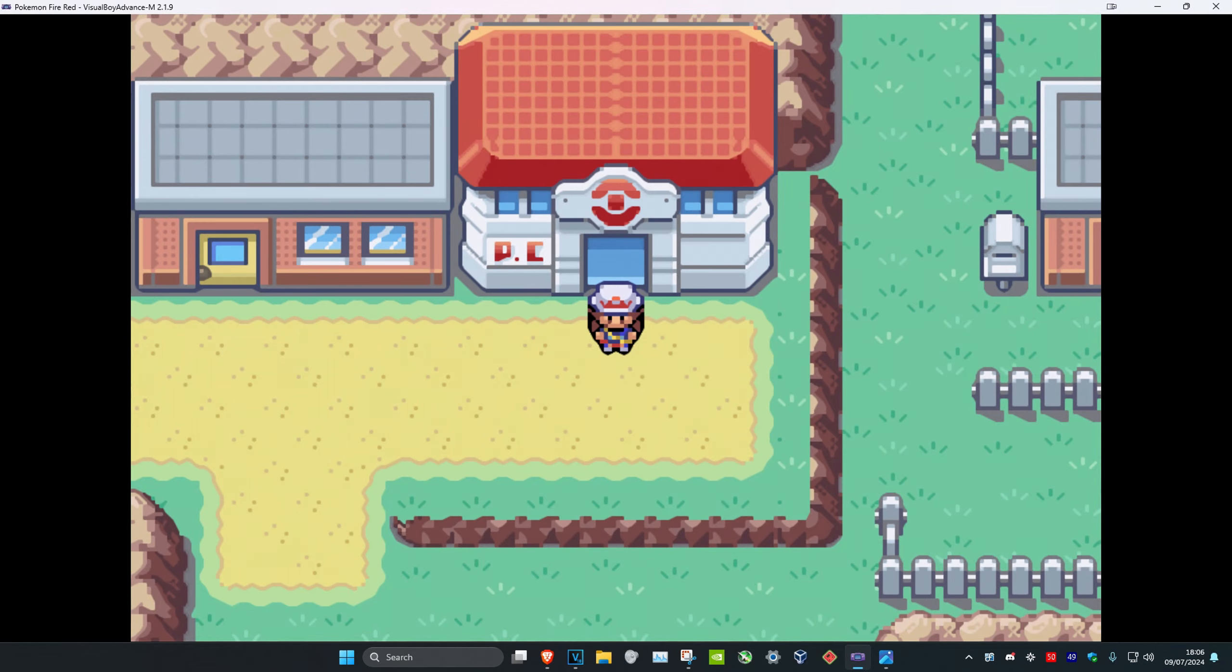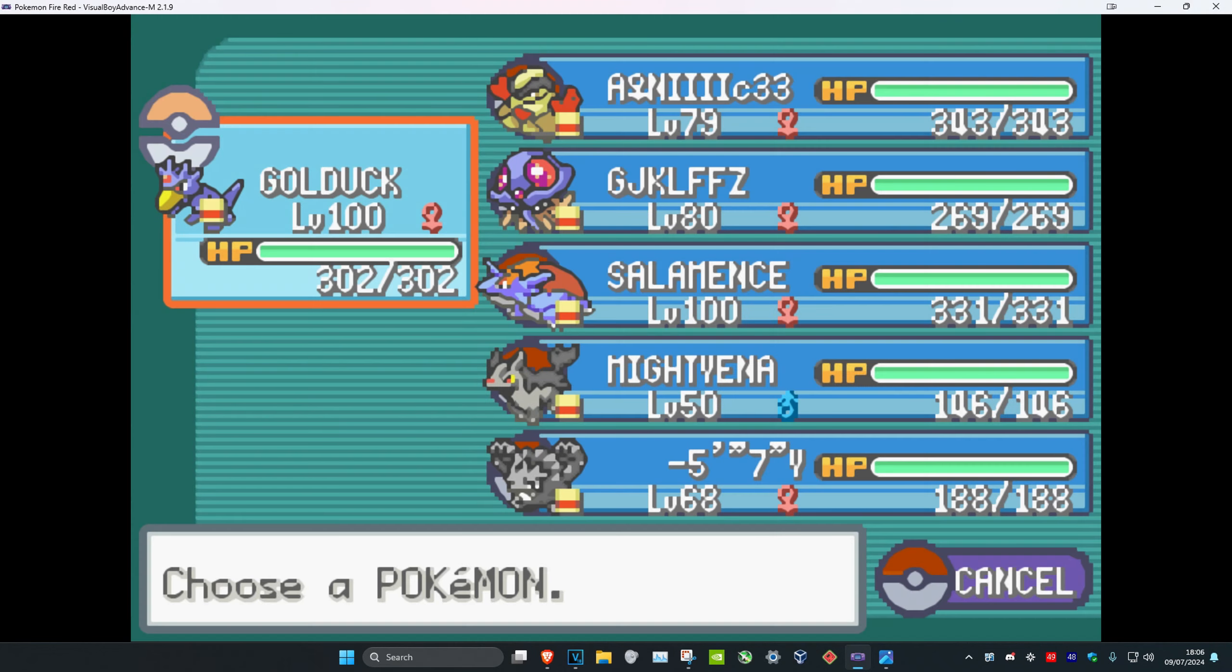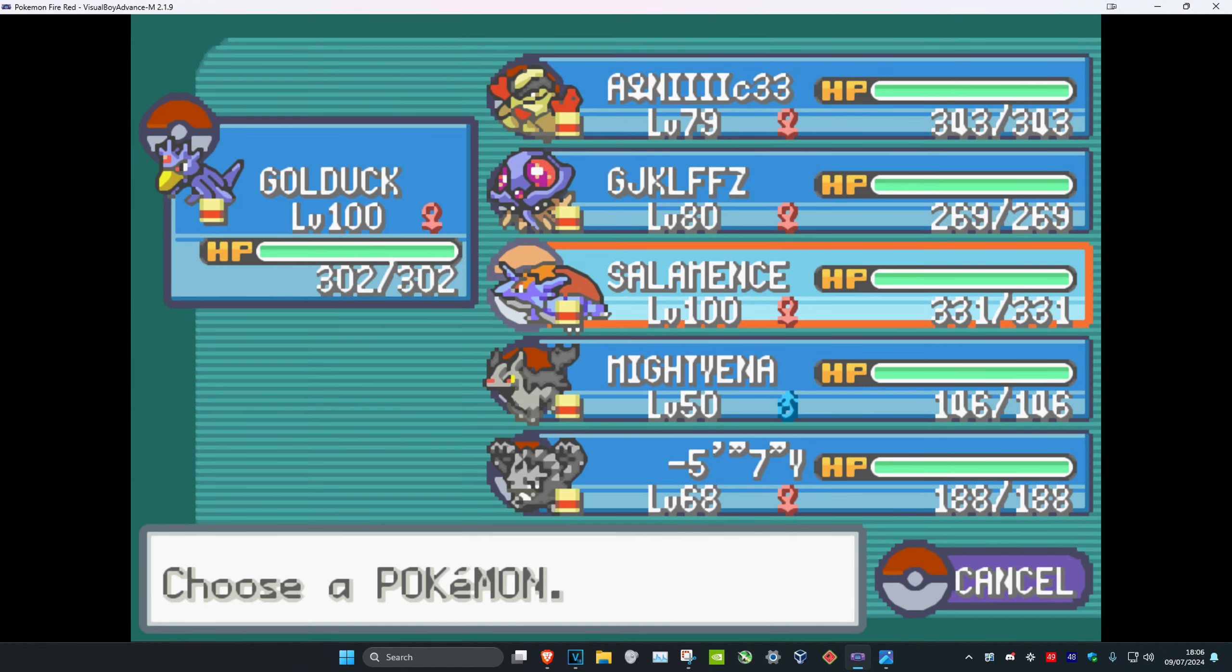So guys, to get Lickitung in Pokemon Fire Red, you want to head over to Fuchsia City. Here it is on the map.